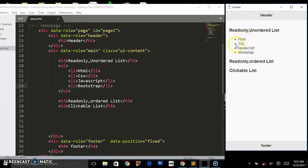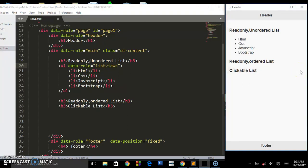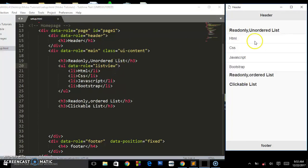This is what we have so far — it's just the default HTML list. But if we go into the ul and add a data-role attribute of 'listview', then save and refresh, you can see by default this is now a jQuery Mobile list view. It's read-only — you can do nothing with it apart from highlighting the items.